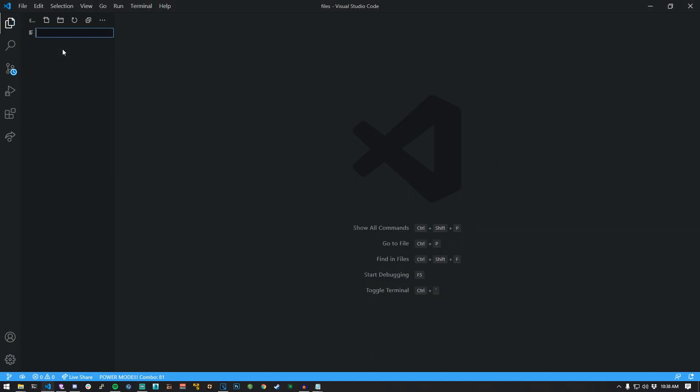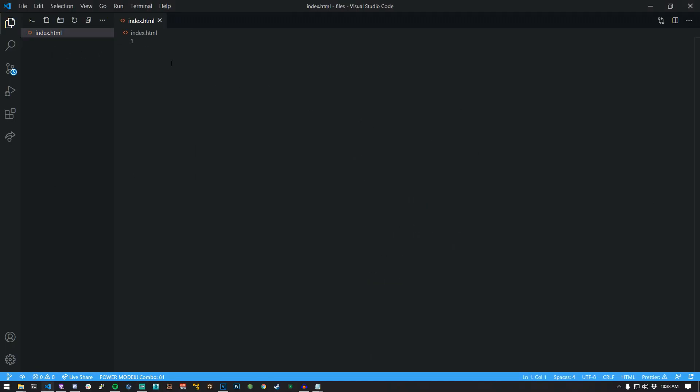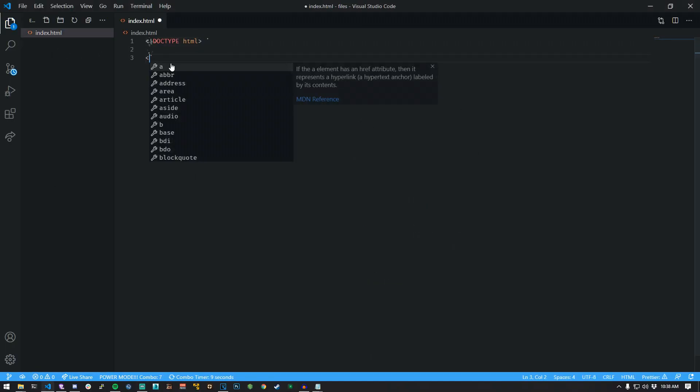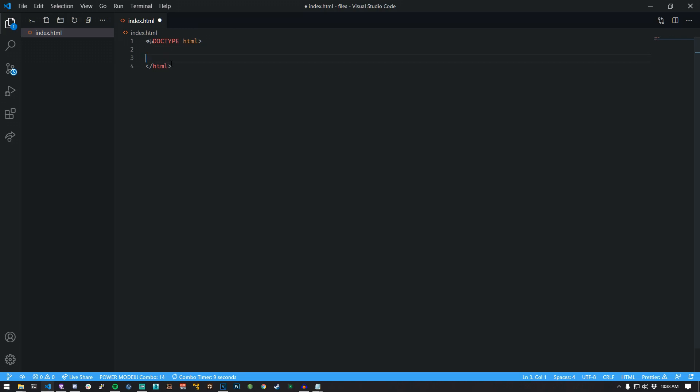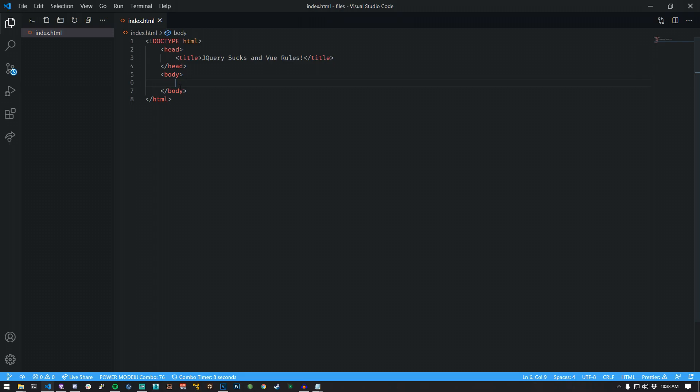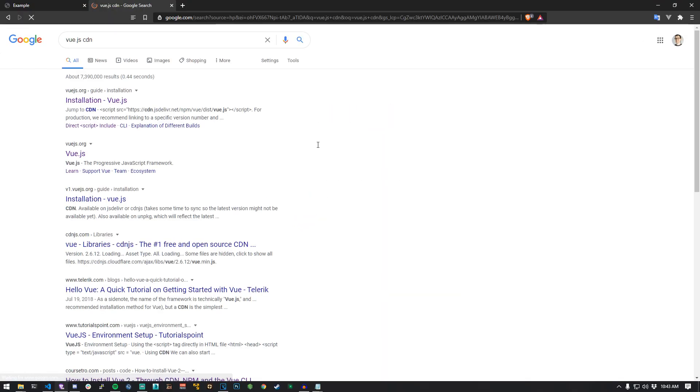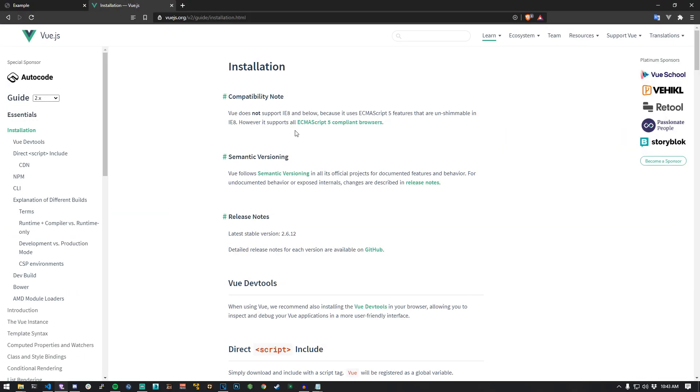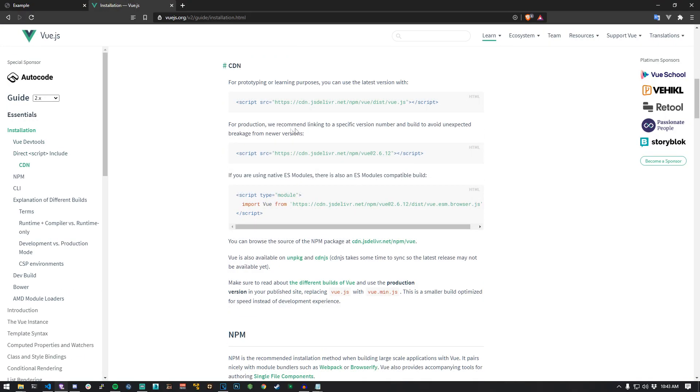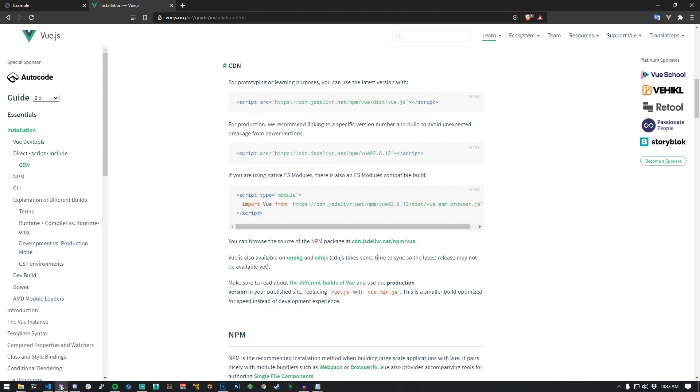Make an HTML file. Structure it like a regular HTML file. Add a head. Talk smack about jQuery. Add a body. Visit your local data hoarding search engine. Search for a Vue.js CDN link. Copy it. Get the link and paste it in your body.